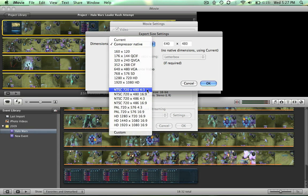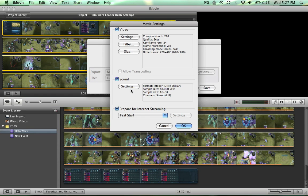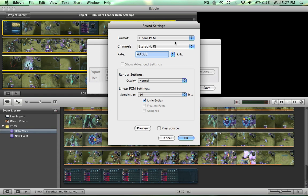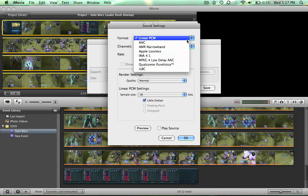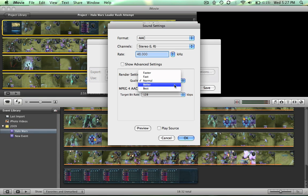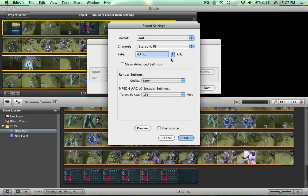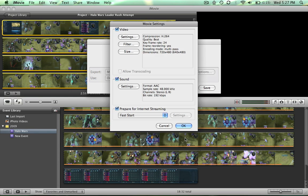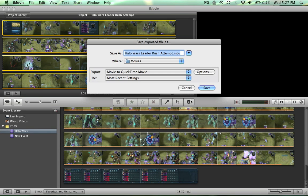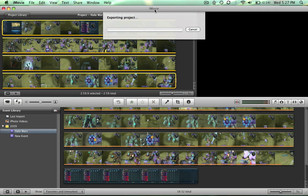You can click okay. Settings for sound, you're gonna do, it should be AAC. Quality, you can go to better or best, doesn't really matter. You're gonna make sure this is 192 to prevent from any lag. You're gonna click okay and then that's basically it. You're just gonna hit okay, click save, and it's gonna start exporting.